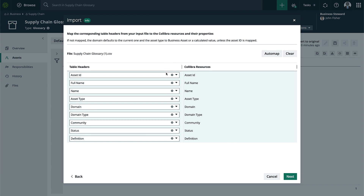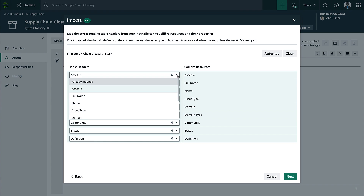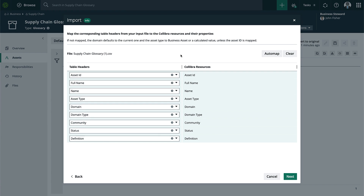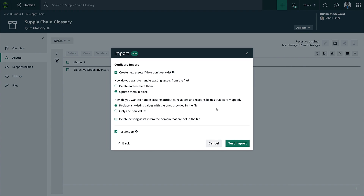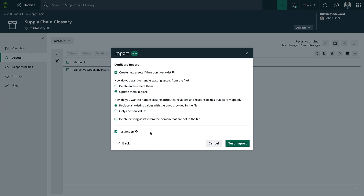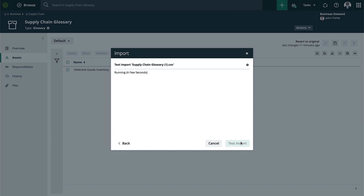Let's click Next. This is where we map those table headers to the actual Collibra headers within the platform. I can see all the different fields — these are going to be auto-mapped, or you could do this manually if you wanted to change some of the table headers to specific resources. I'll click Next, and this is our final configuration screen for the import. Here we're saying we're going to create new assets that don't exist yet and update them if we already have them. We also have the ability to do a test import, and if any errors occur they'll be flagged. I'm going to click on Test Import.